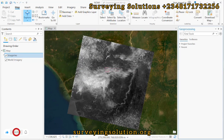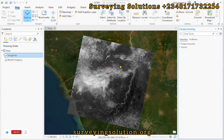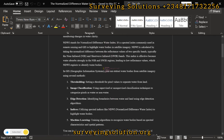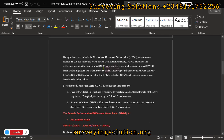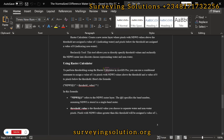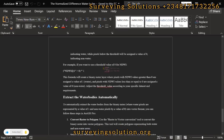Hello guys, welcome to Solving Solutions in the Barn channel, where I get solutions to all your solving problems. Today's tutorial — we are going to use ArcGIS Pro to calculate NDWI. NDWI is a remote sensing technique that measures the moisture content of vegetation from space. We have also used QGIS to carry out this process, and the link to that video as well as the guide will be in the description section.